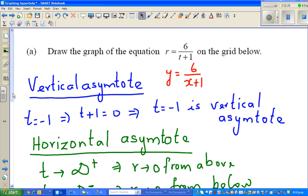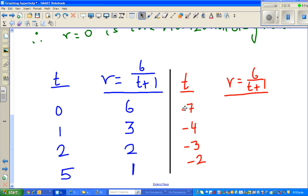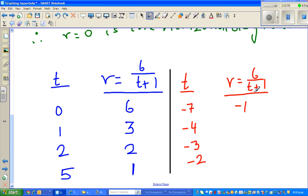Now I have made up a table to plot some neat negative points. When x is negative 7: 6 divided by negative 7 plus 1 is 6 divided by negative 6, which is negative 1. When t is negative 4: 6 divided by negative 4 plus 1 is negative 3, and 6 divided by negative 3 is negative 2. When you put negative 3: negative 3 plus 1 is negative 2, so y is negative 3. And this is negative 6.